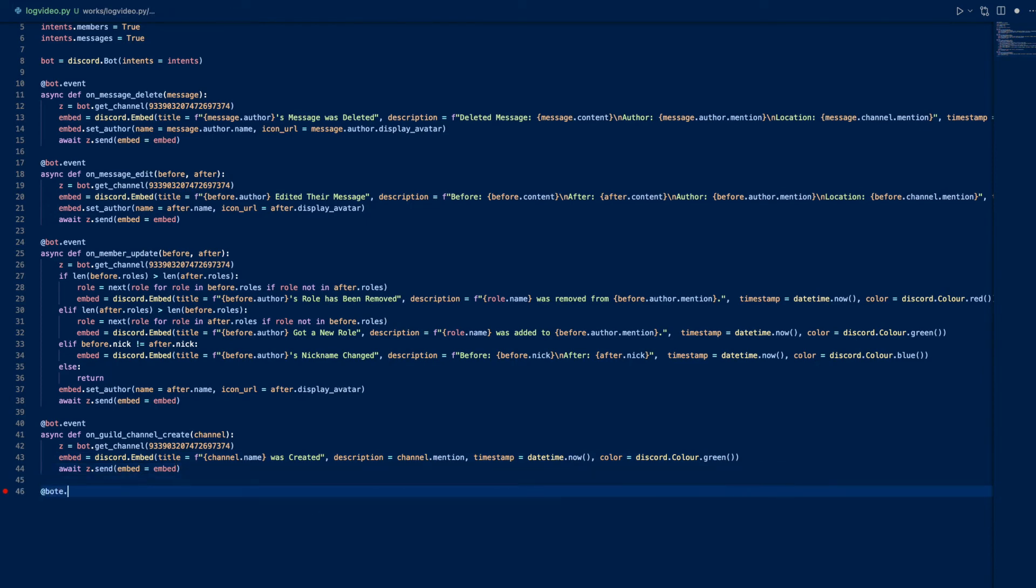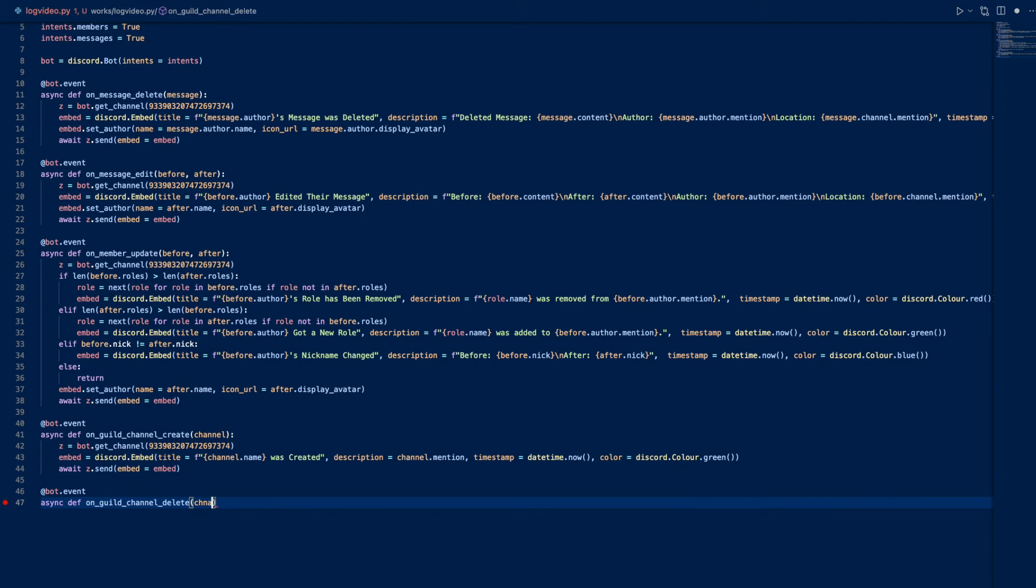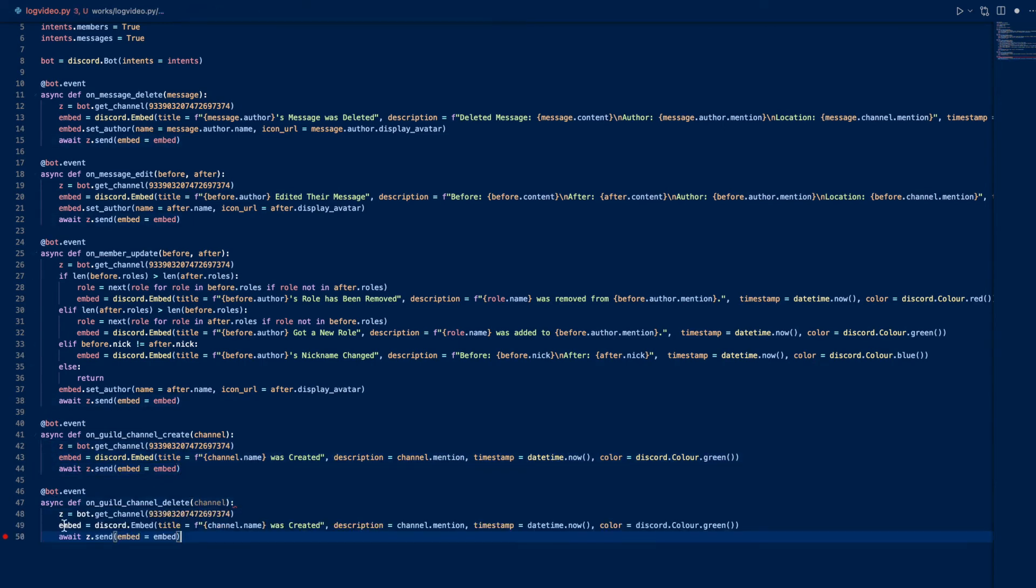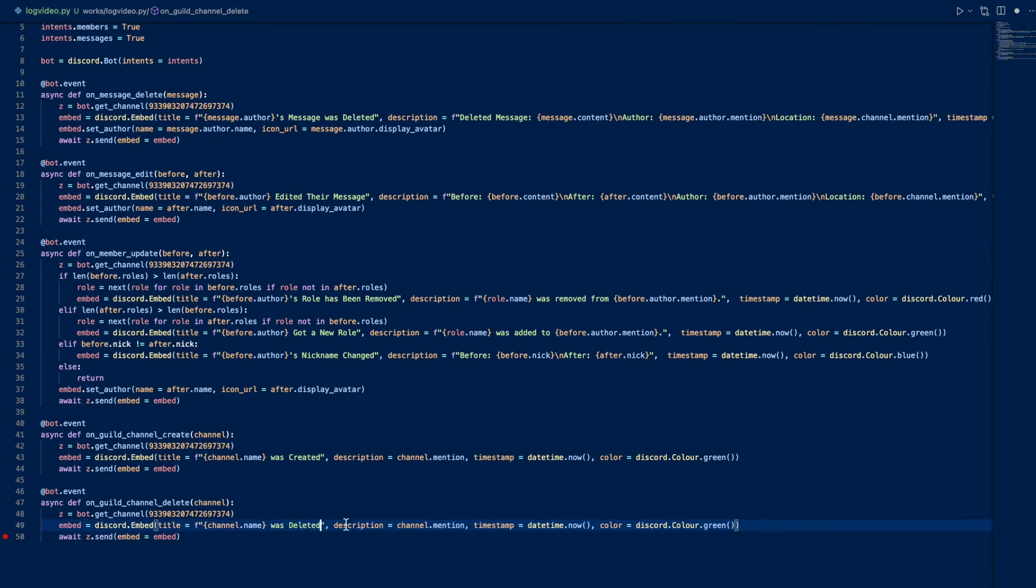Let's do another event. This one will be async def on_guild_channel_delete, and channel. We can really just copy this, except we'll invert it. And was deleted. You don't want to mention it because it'll just say deleted channel. And we can make this red.